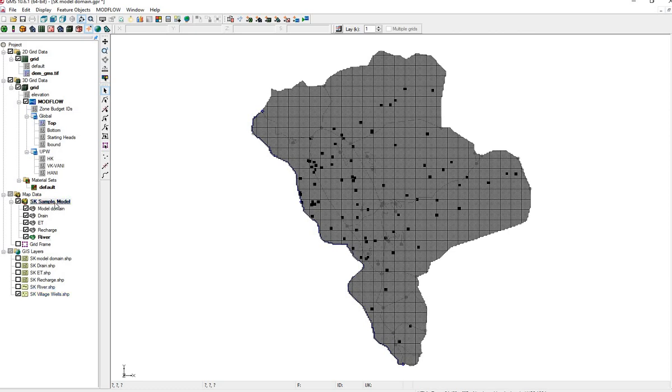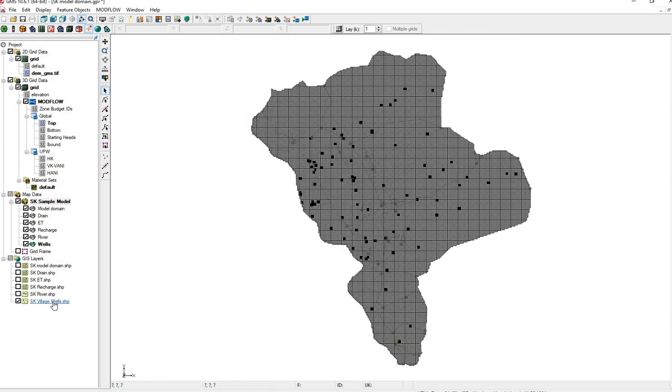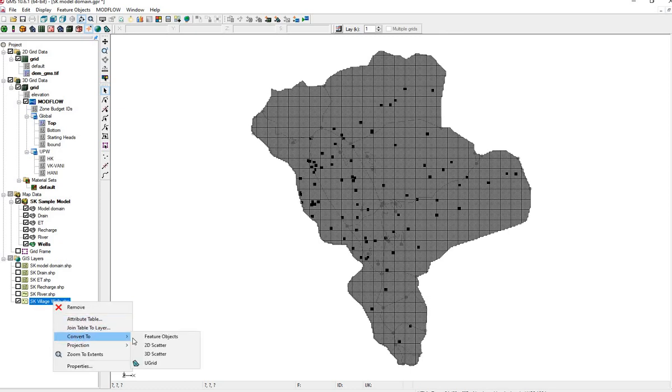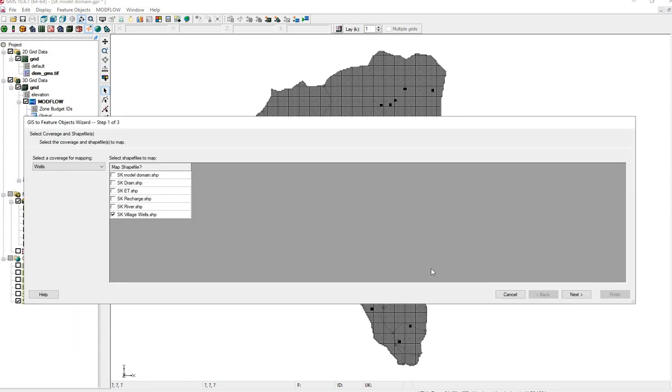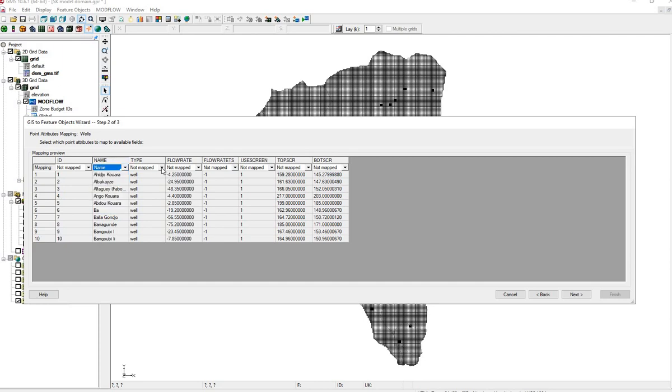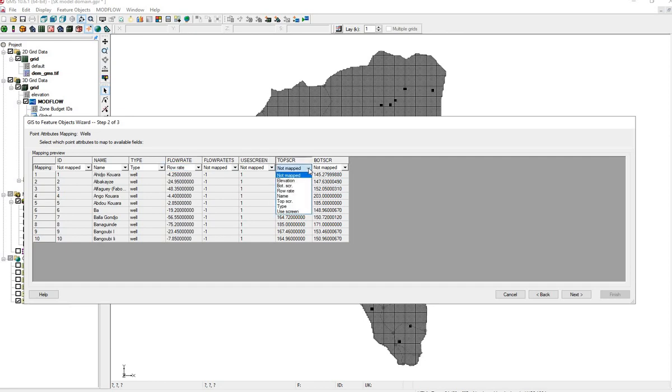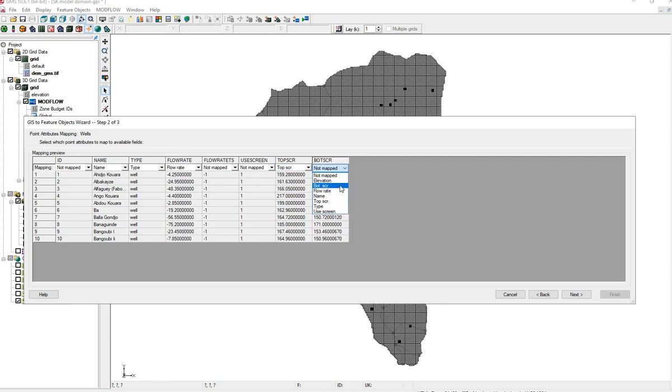Finally, we have wells. These wells go into layer 2. Well to well. We have here name. Type. Flow rate is always negative because it's taking water out of the model. If the flow rate is positive, it's an injection well going into the model. Top and bottom screens of the wells.